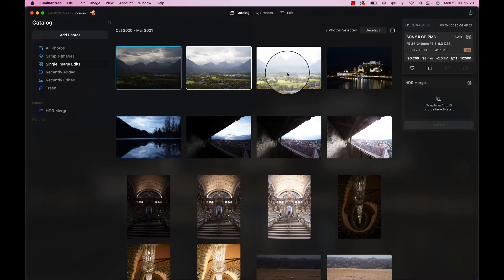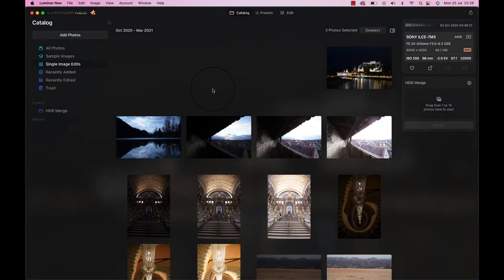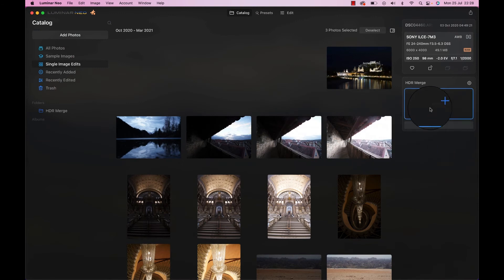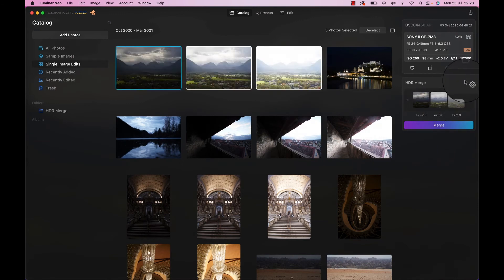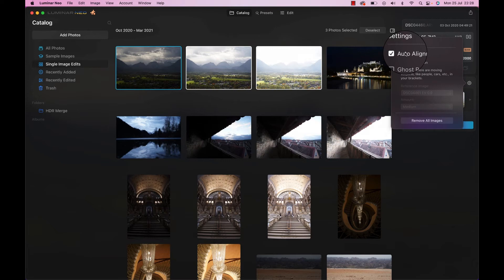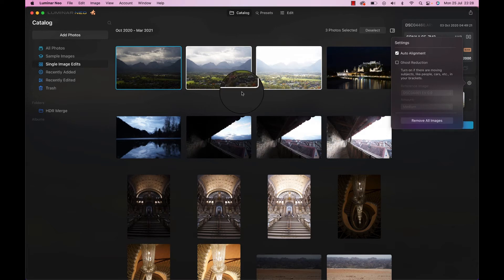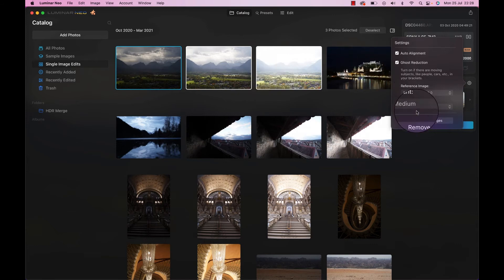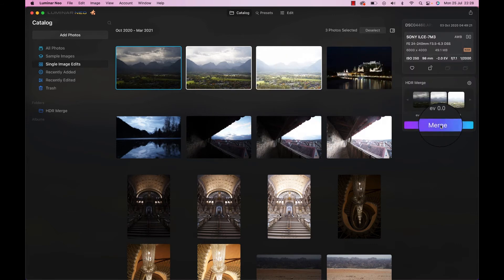Here we are. Beautiful sunset. Let's take those bad boys and bring them in here into the HDR merge. Again, I was handheld because I am mostly handheld. And let's just go to alignment. And I don't know if there are any cars or something like that, bicycles driving in the landscape. Let's just do ghost reduction. Why not? Let's just do that. Merge.